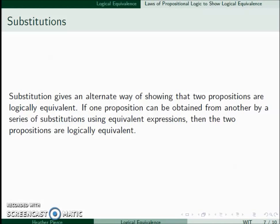So substitutions give us an alternative way to show that two propositions are logically equivalent. If we can obtain one from the other by a series of substitutions, then the two are going to be logically equivalent. This allows us another way to prove logical equivalence without the use of truth tables. However, it does require us to know a bunch of propositions that are logically equivalent ahead of time to be able to do these substitutions.